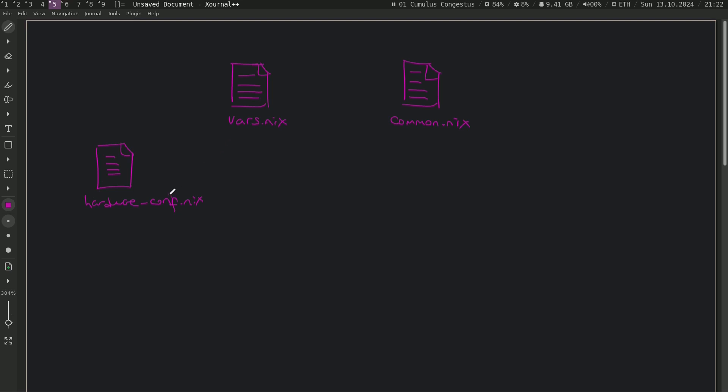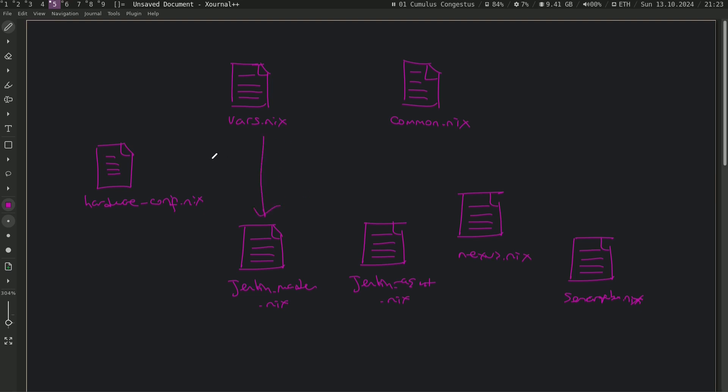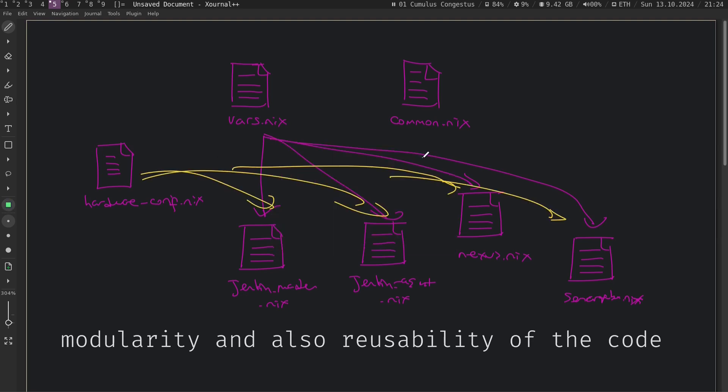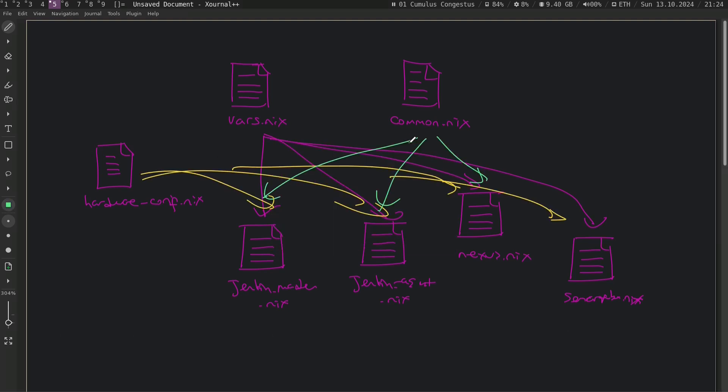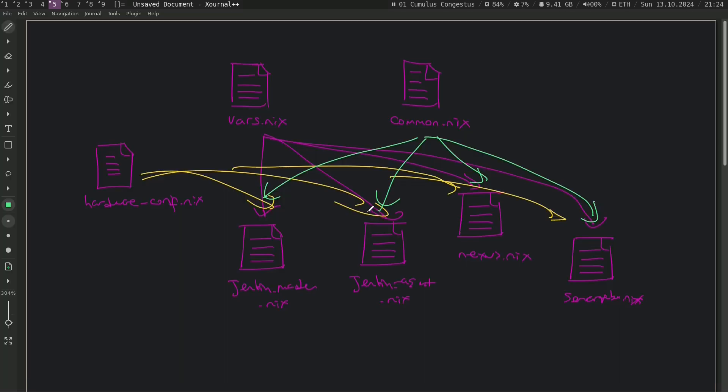Once we created all these files, we will create custom configurations for Jenkins master. I'm not going to draw every configuration because there is no space left. So we are going to import these files into these files. That will give us some modularity. Sorry for the disgusting drawing. Anyway, let's get started.